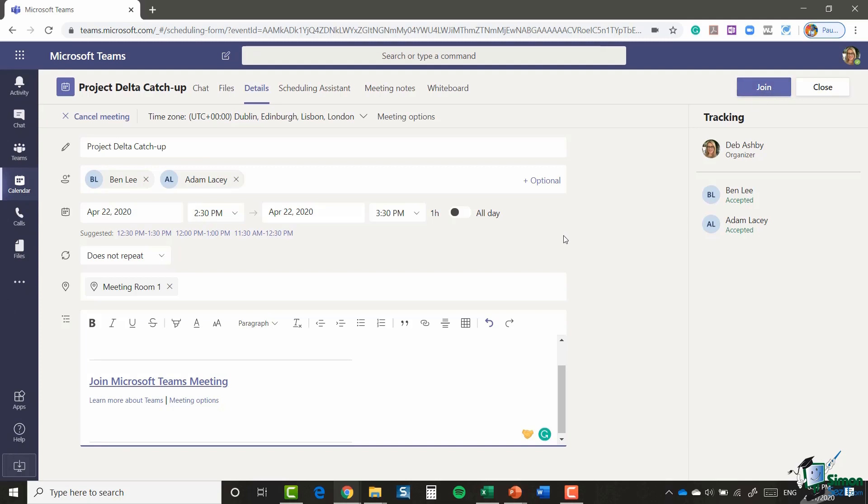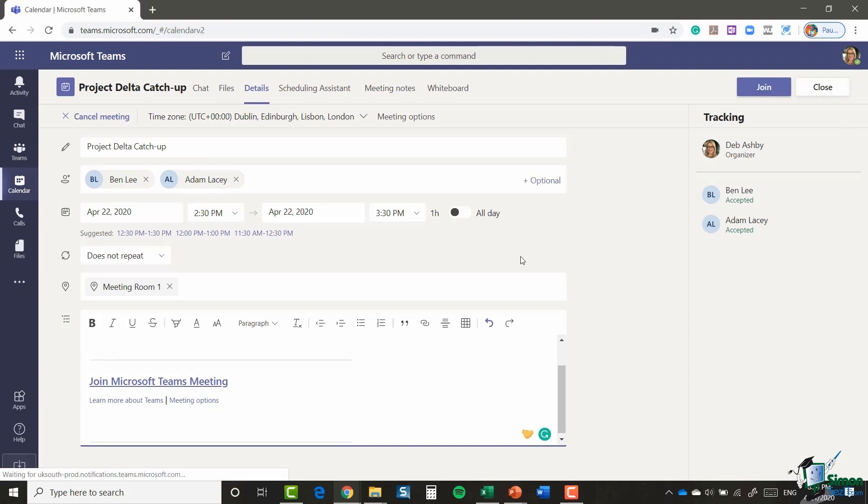And from that point, it's very similar to the on-demand meetings with regards to what you're looking at and how you're viewing your meeting. So let's take a look at how you can create a scheduled meeting.